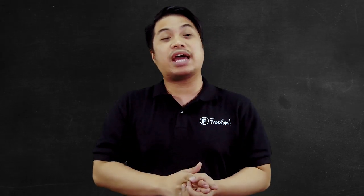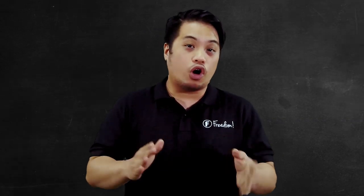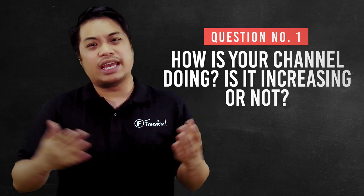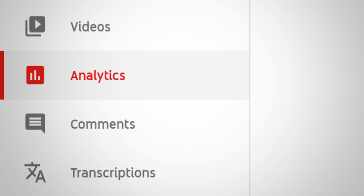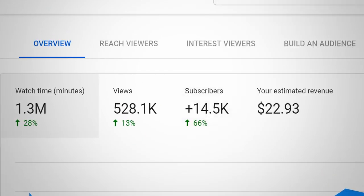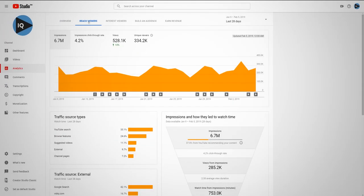Before we dive into the analytics page, let's ask these questions to ourselves first so that we can have a better grasp on why we are on that page and also find out the things that we can improve. Number one question should be, how is your channel doing? Is it increasing in views, subscribers, or likes? You can check the watch time, views, and subscribers to see if your channel is improving or not. You will be able to see if your audiences are watching your videos, if your channel is growing in subscribers, and the number of views you get per video.